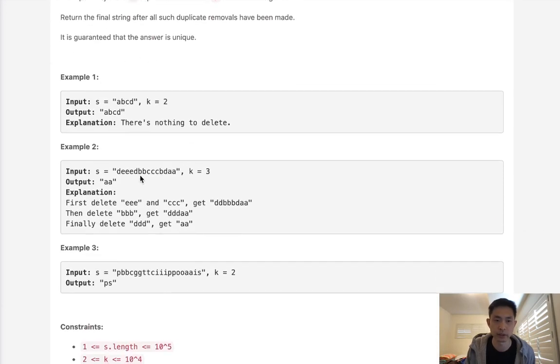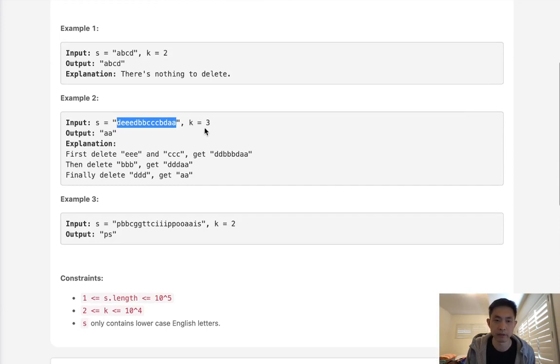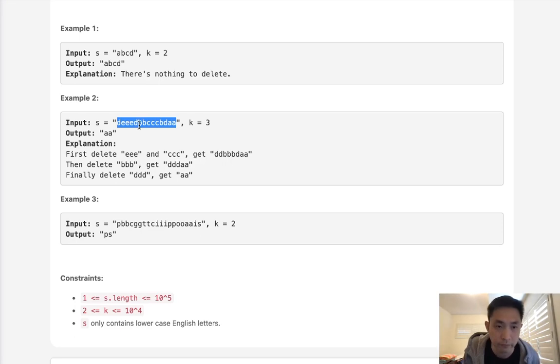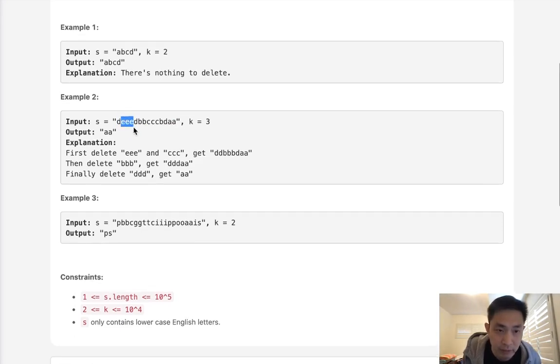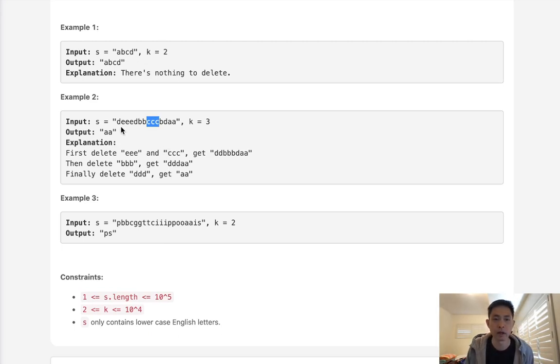So we can look at this example here. We have a k of 3. We can remove every adjacent letter of number of 3. So here we can see we can remove ee. We can also remove ccc. And you would think that's it.